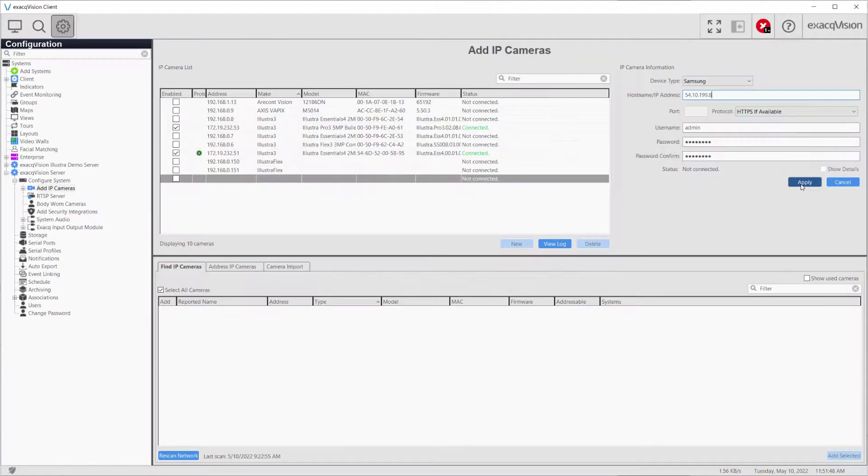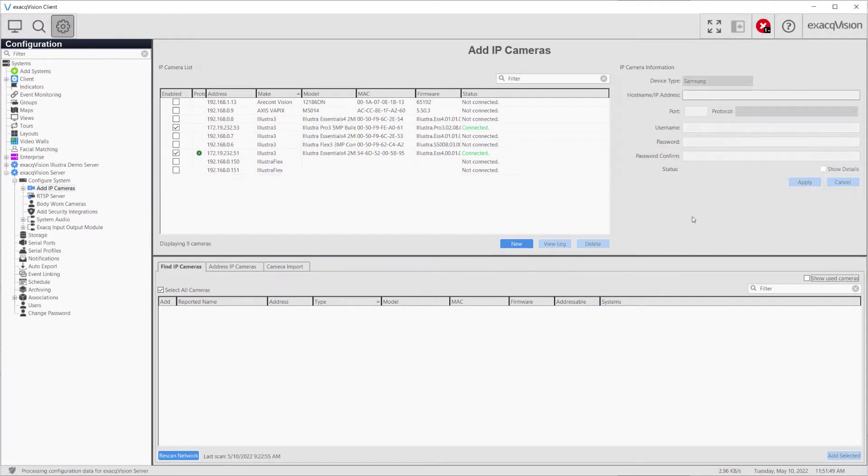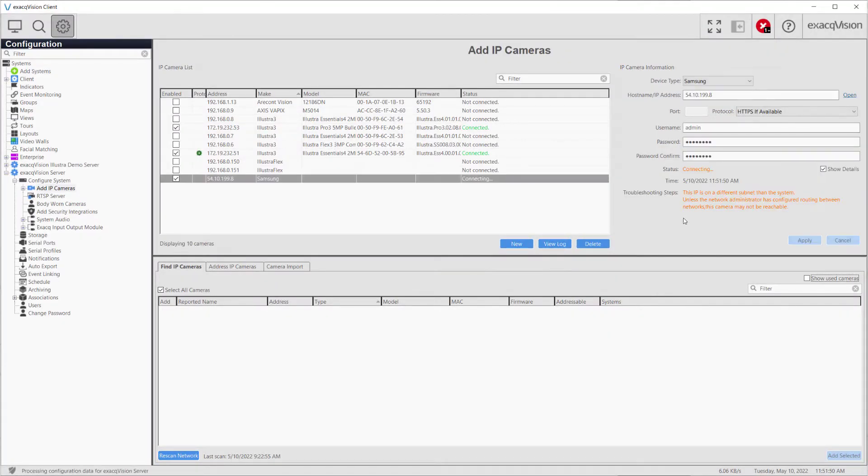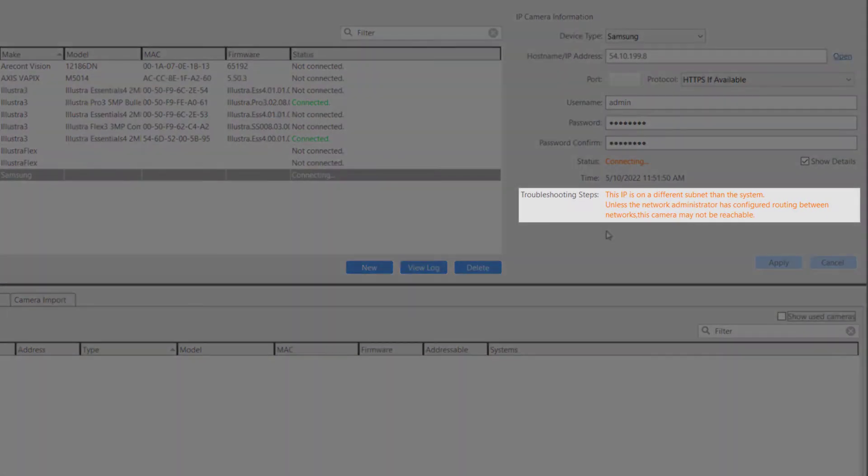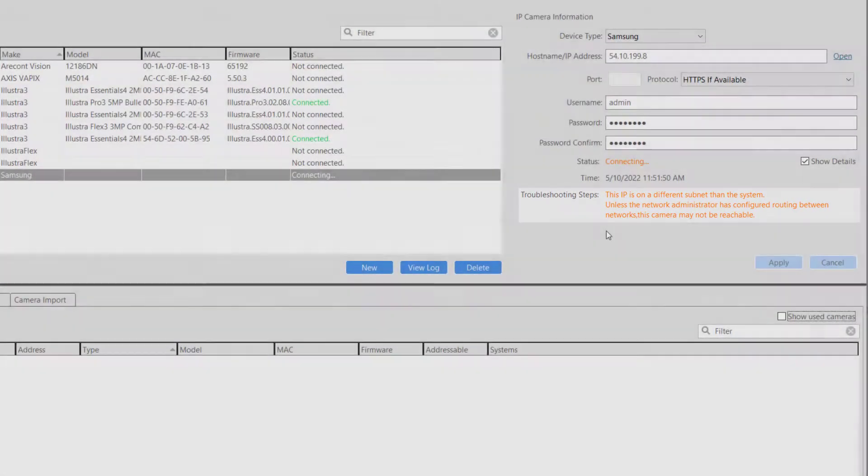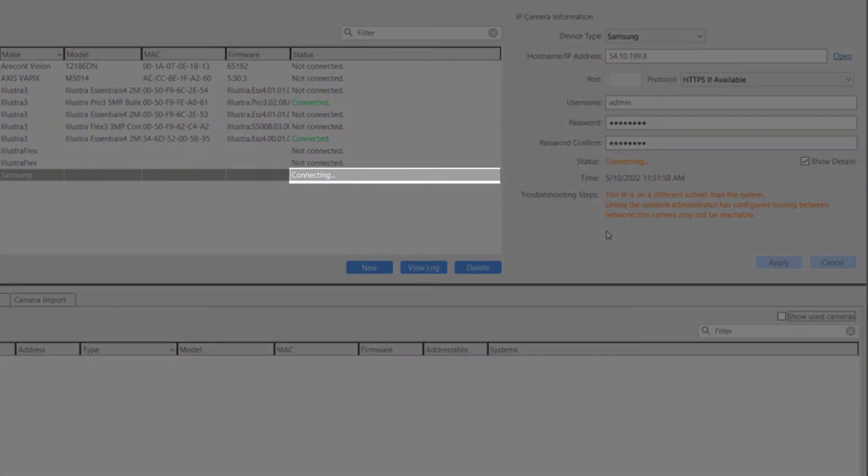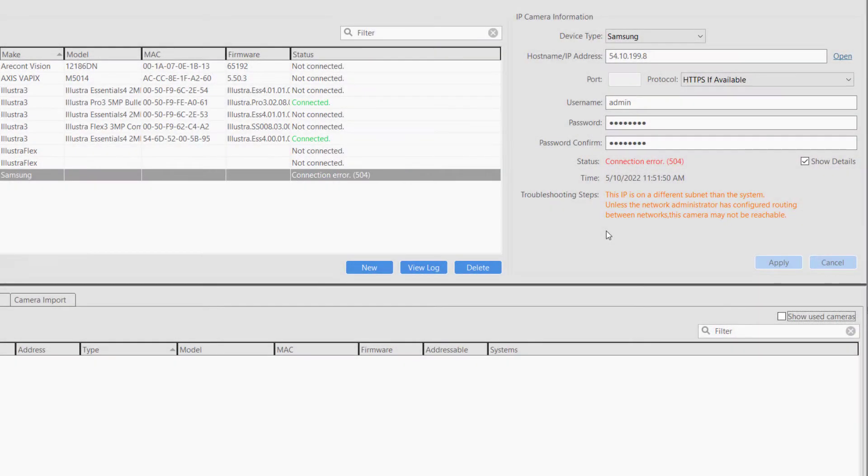When adding a new camera to a system, several troubleshooting messages are available in the ExactVision client based on the response or lack of response from the address entered. Connection Error 504, for example, advises this address is on an unreachable network segment and you or the network administrator may need to configure additional routing rules.